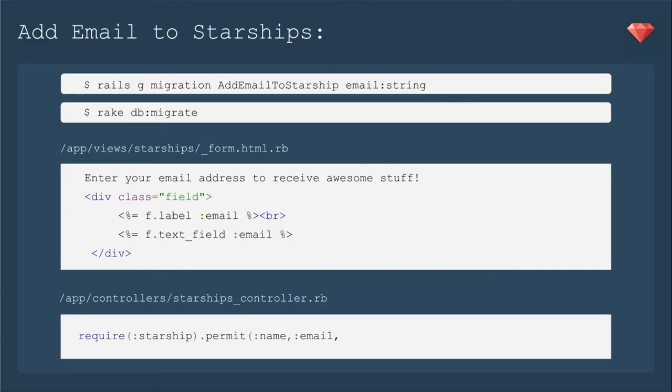We're simply going to add the email attribute to Starships. First we'll run a migration to add email to Starship with the email as a string. We'll rake db migrate and then add that field to the form. Then we'll add email to the Starship params.